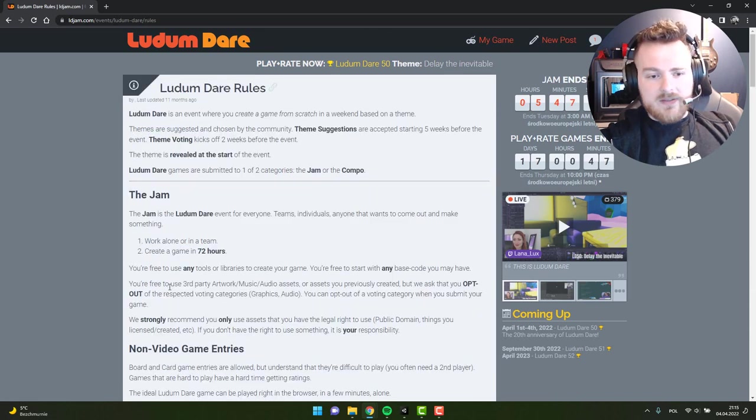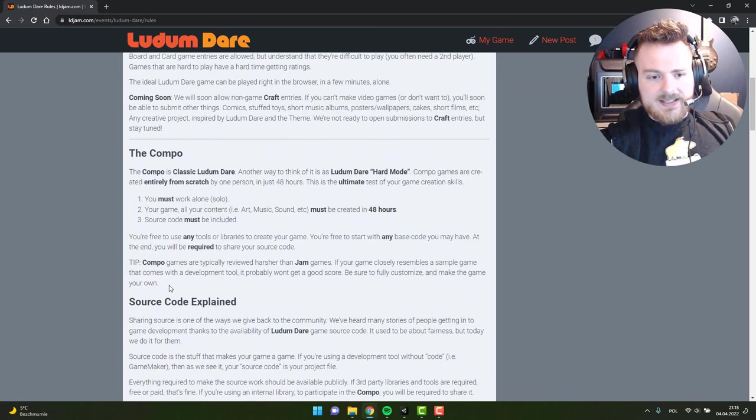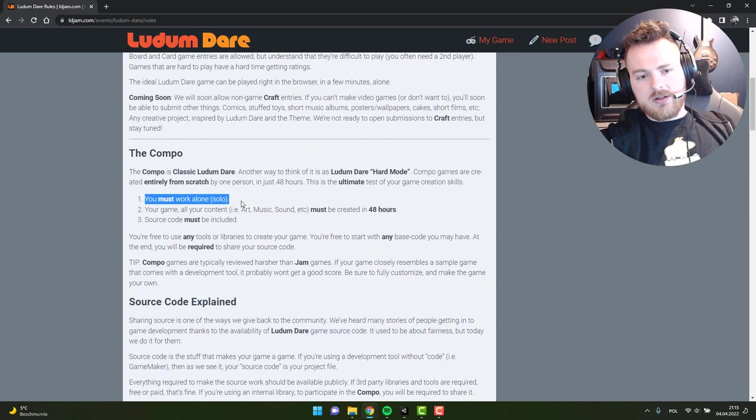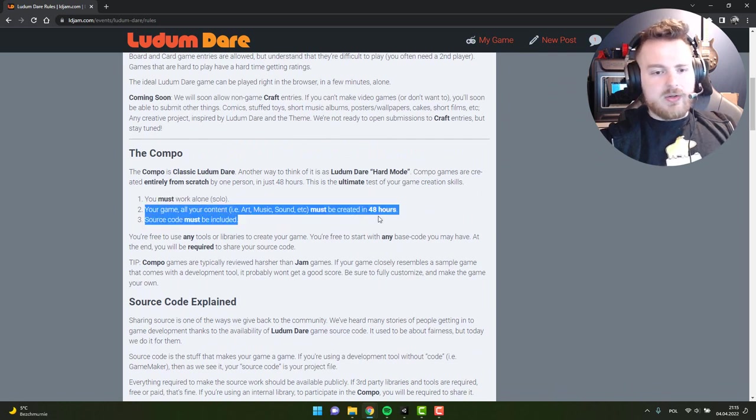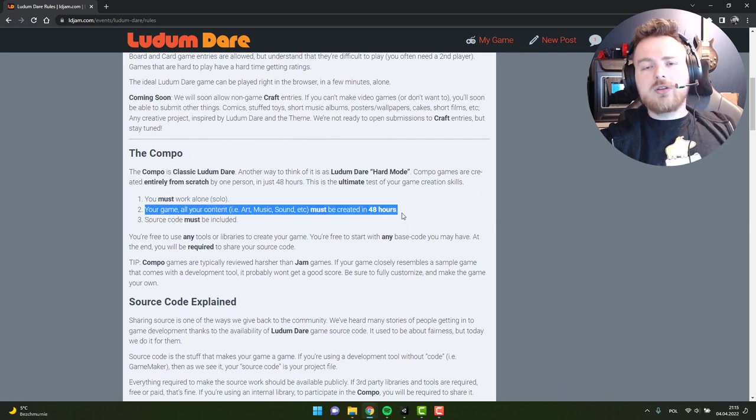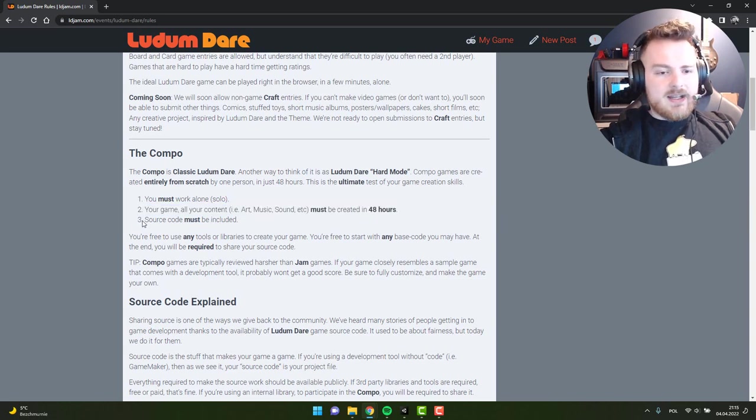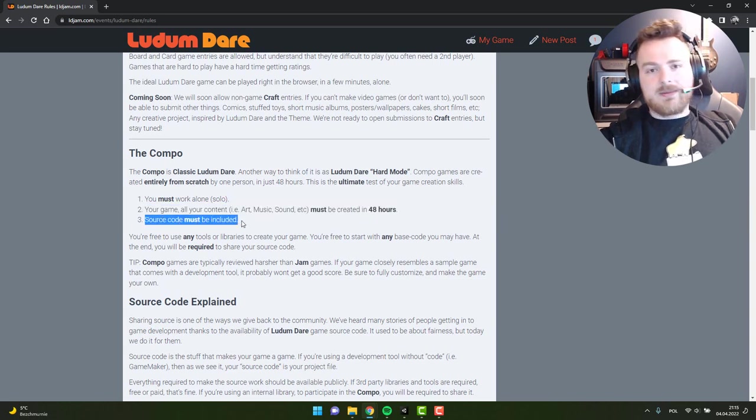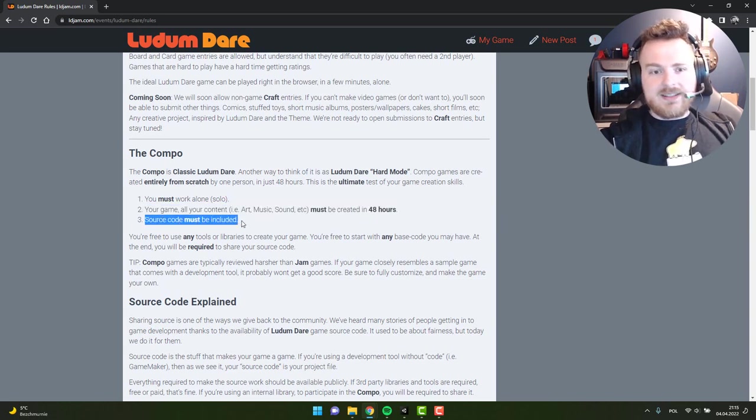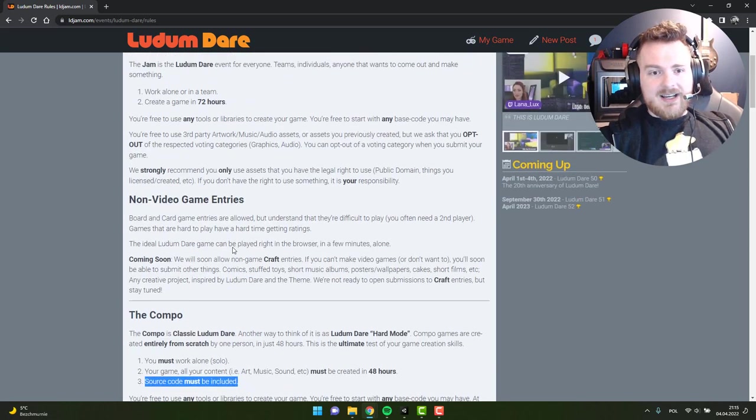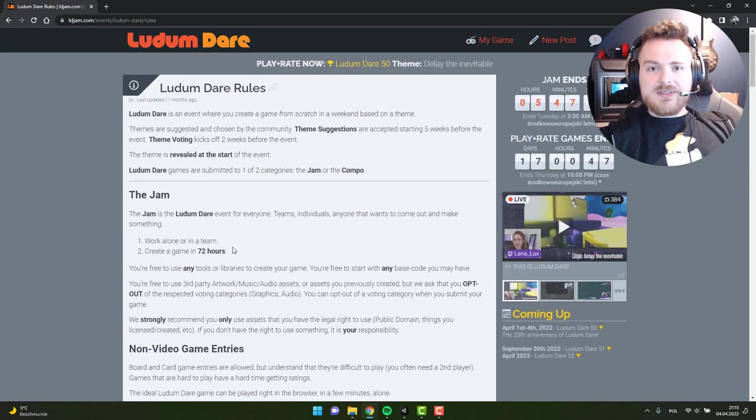Let me tell you a few words about the compo which I went with. That's a mode in which you have to work completely solo, you have to make all of the assets and code within 48 hours, and your source code must be included so it's open - everybody can see it, everybody can learn from it.